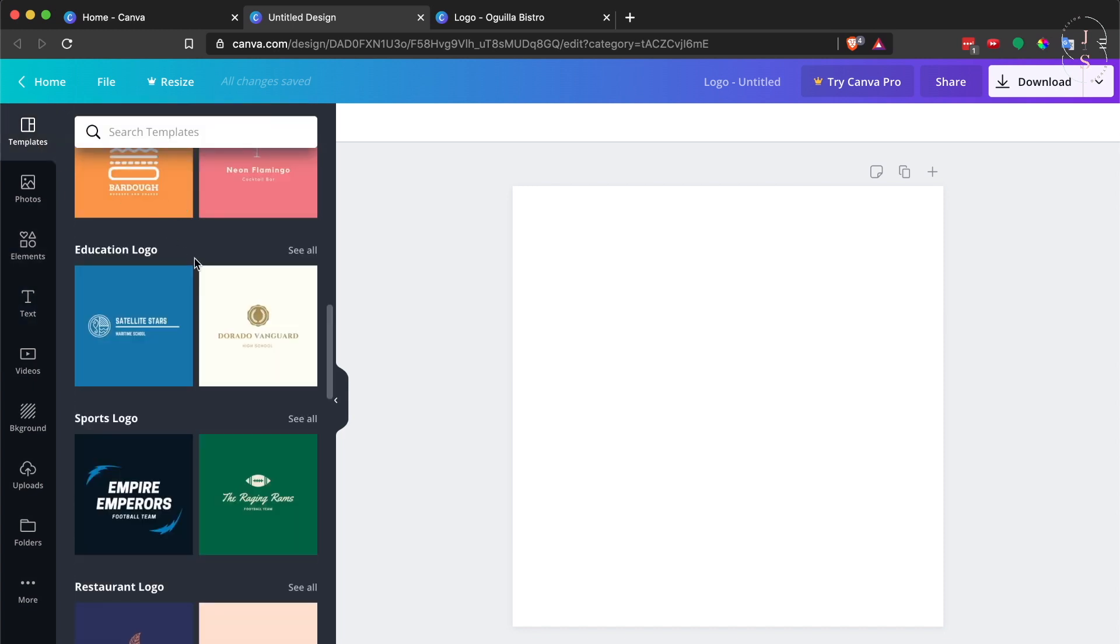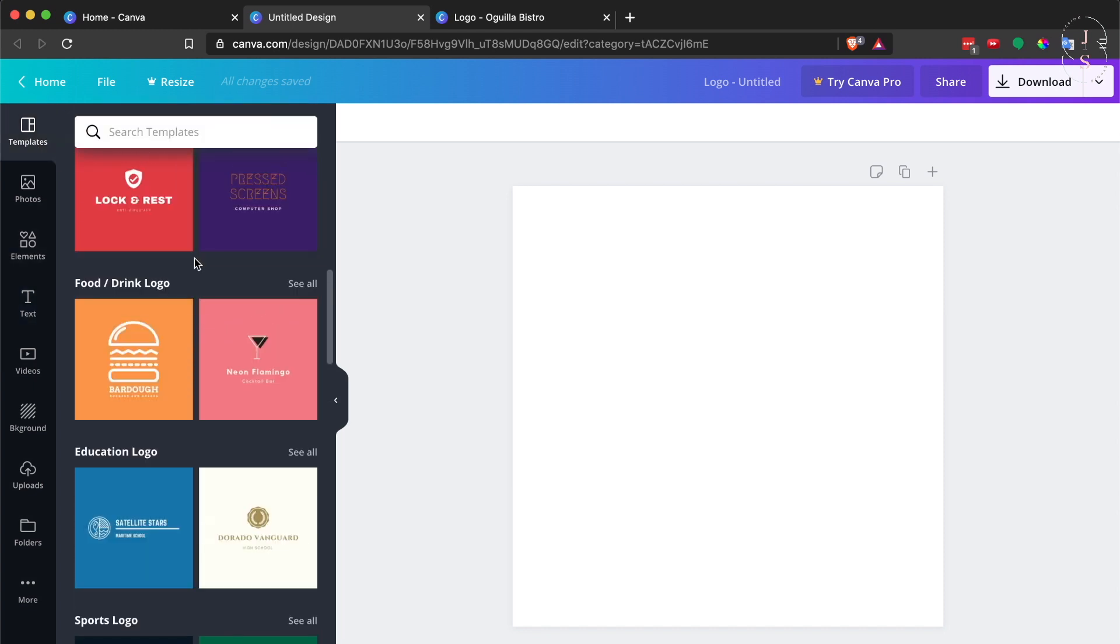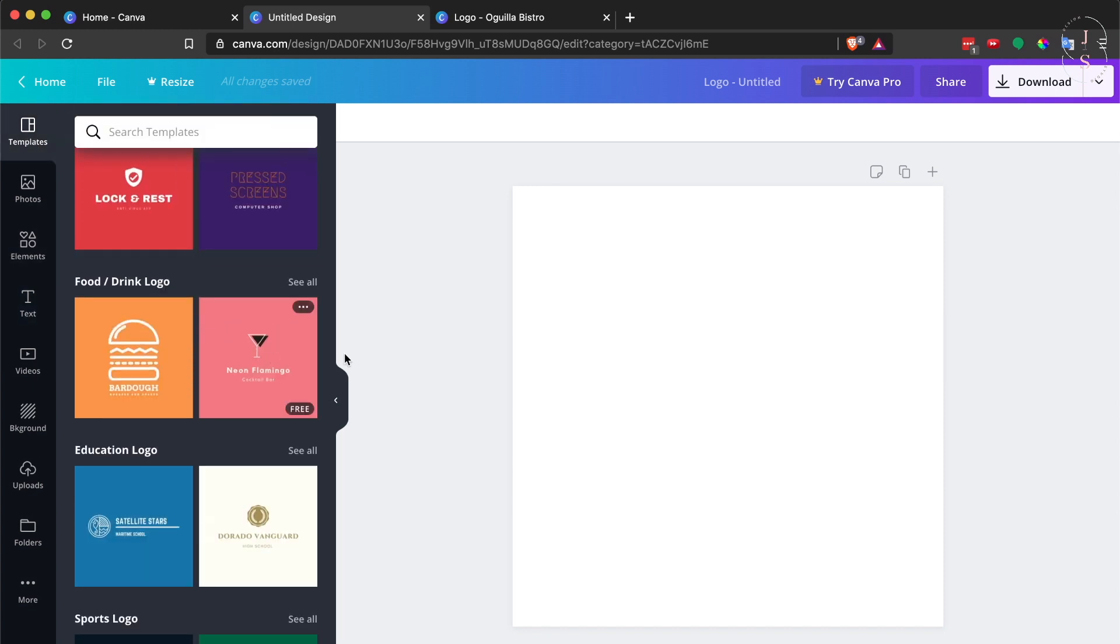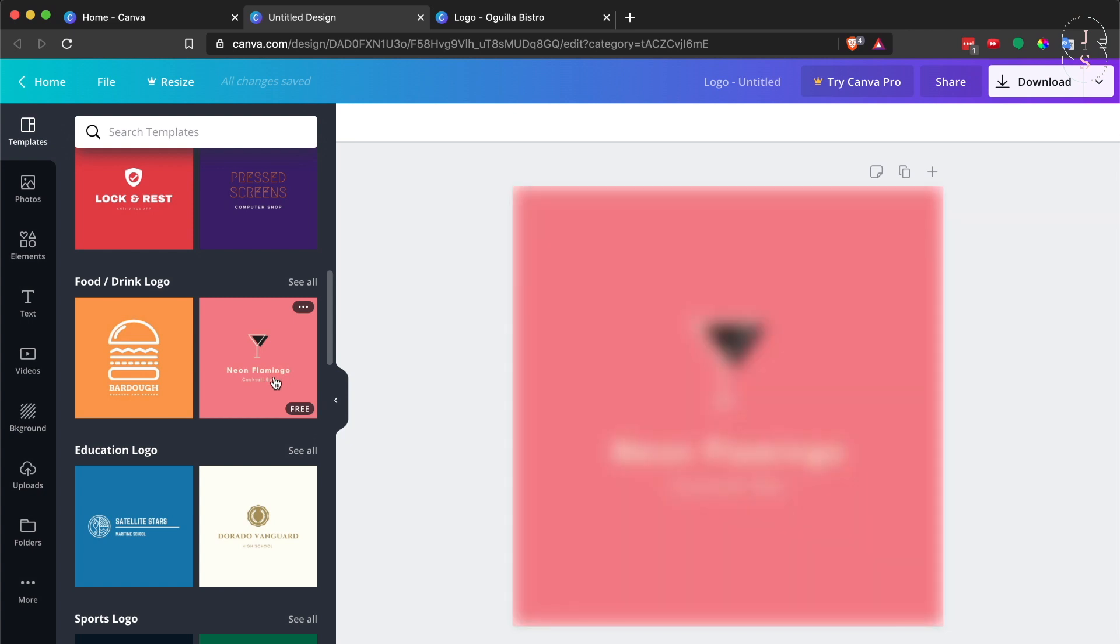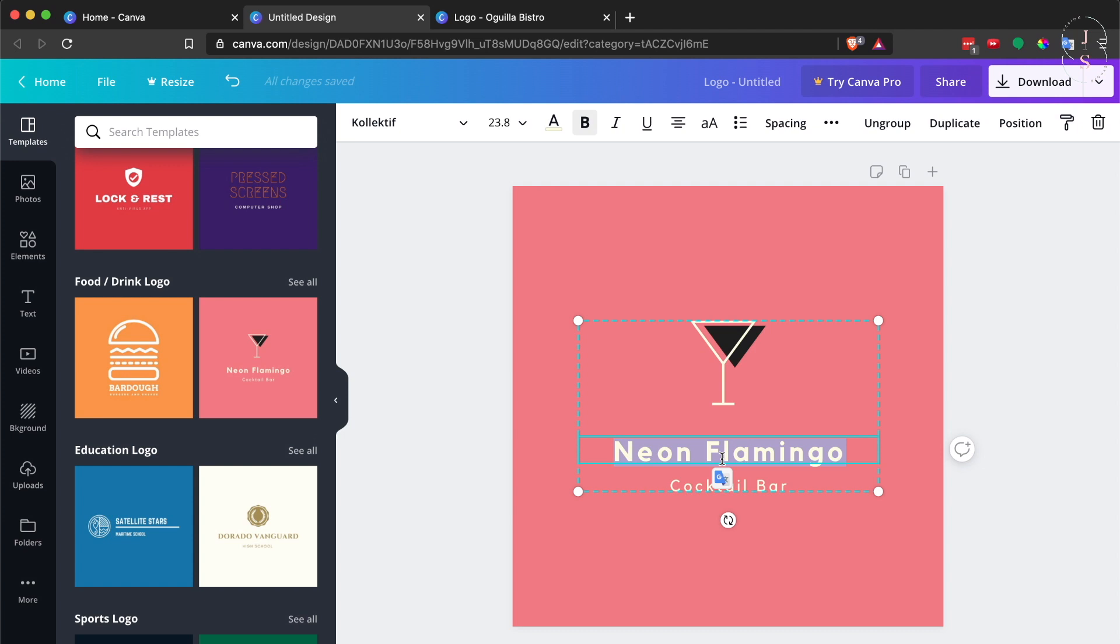Let's start with something with an icon already and a nice font. So try this one. I want to change the name, let's say...